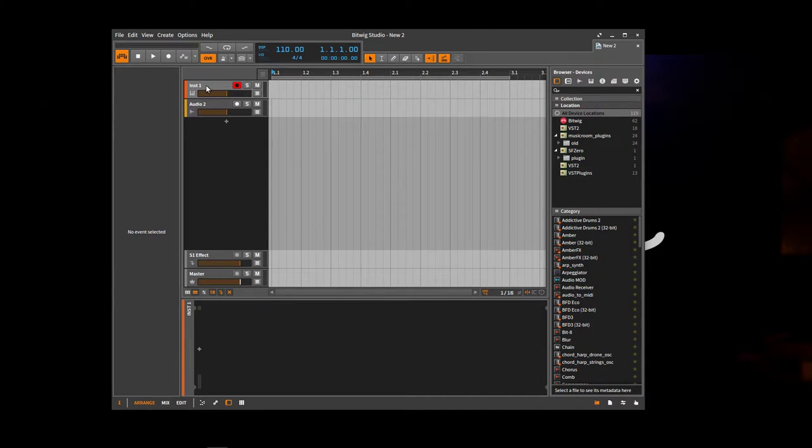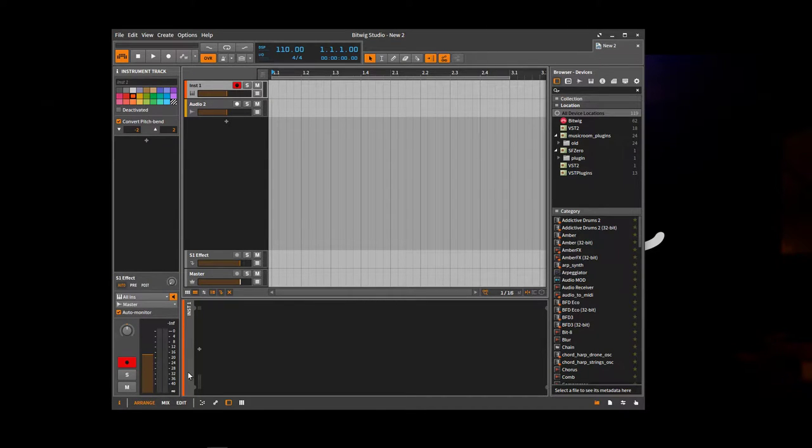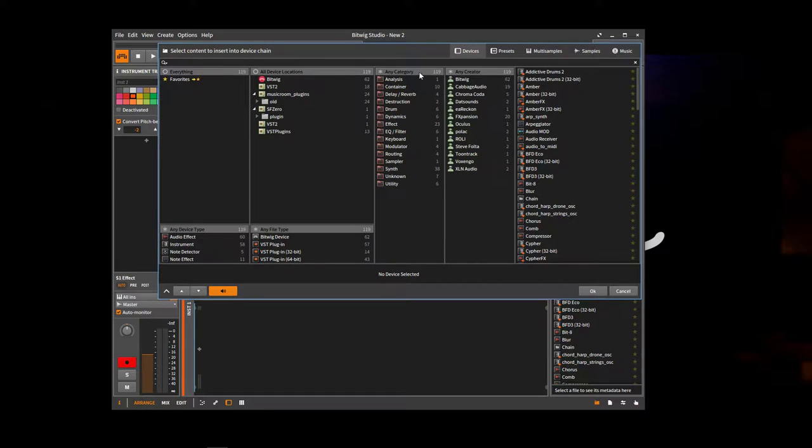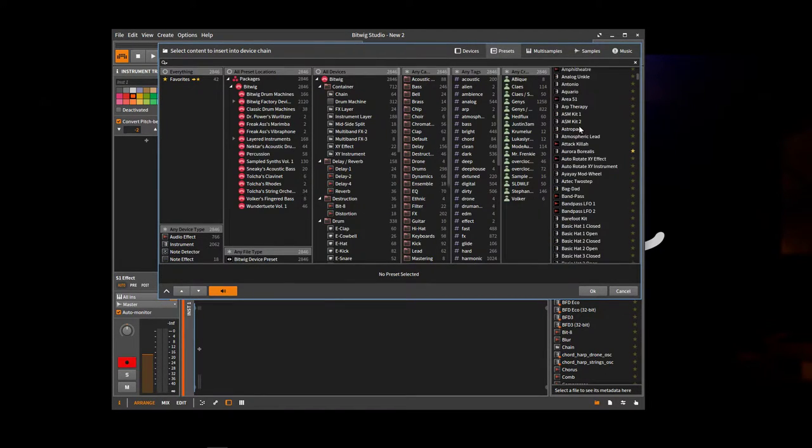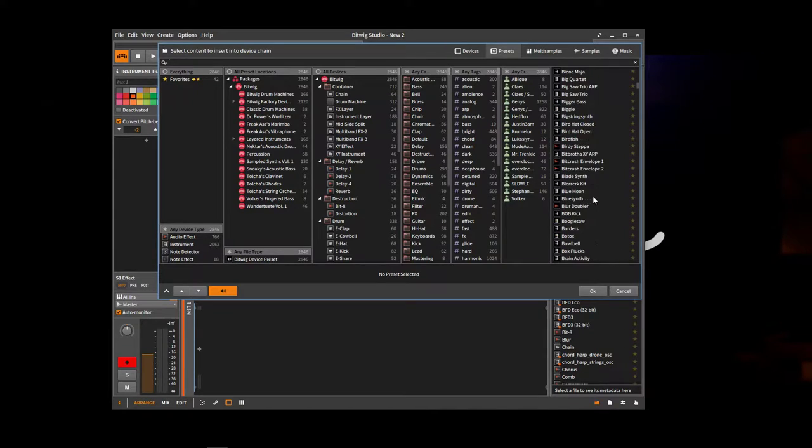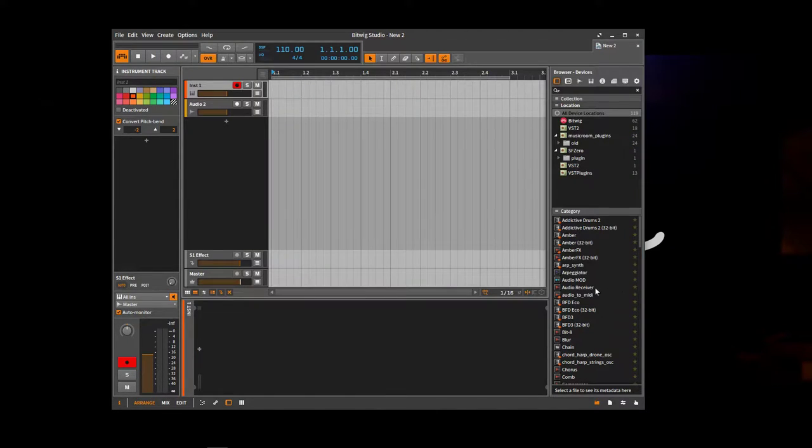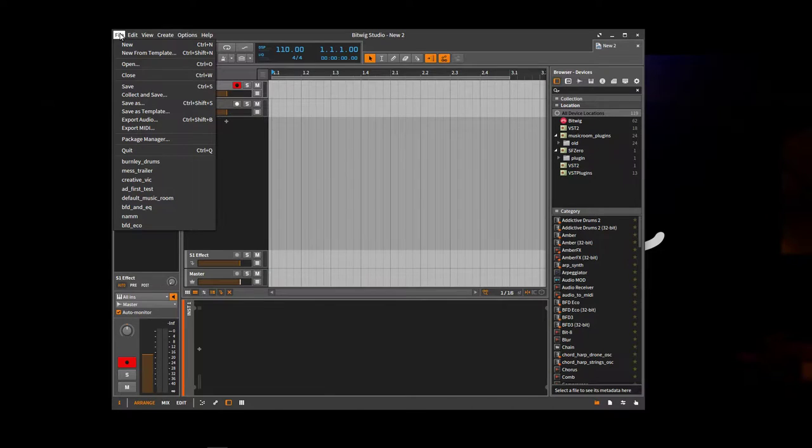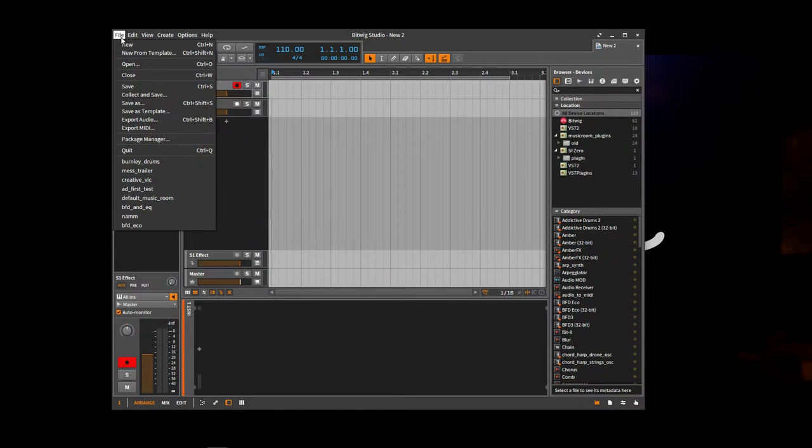But also we don't have any synths selected. So we can add one here and choose from all of the different synths and presets that Bitwig has. So there's lots and lots of different sounds we can select and have a listen to.